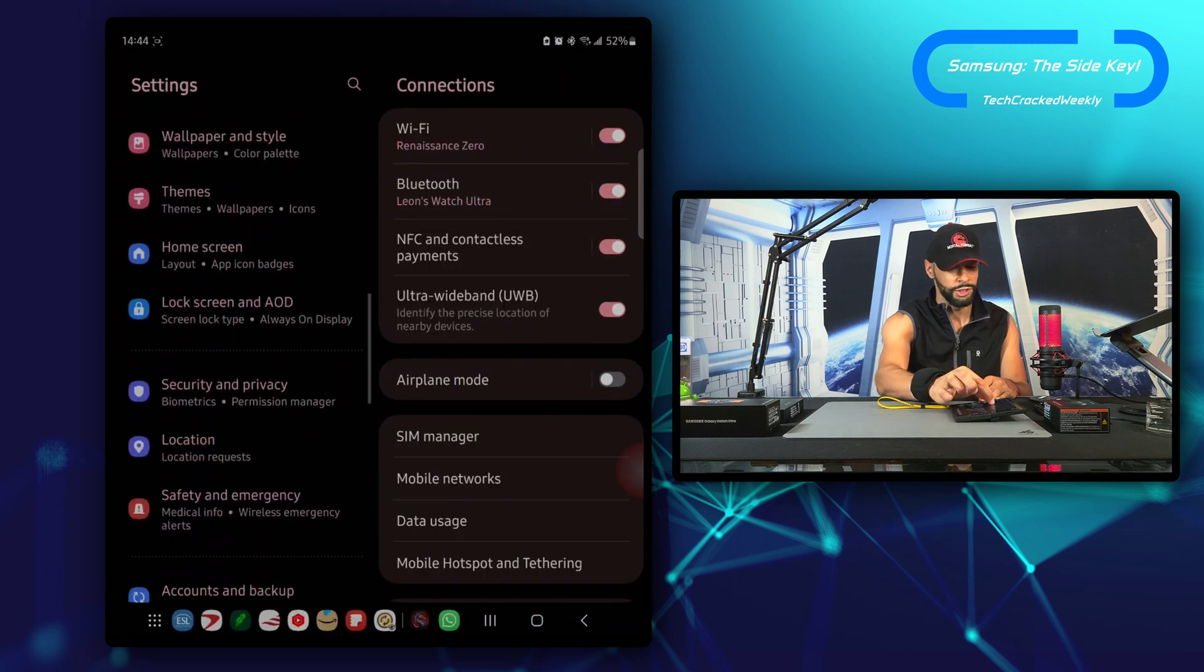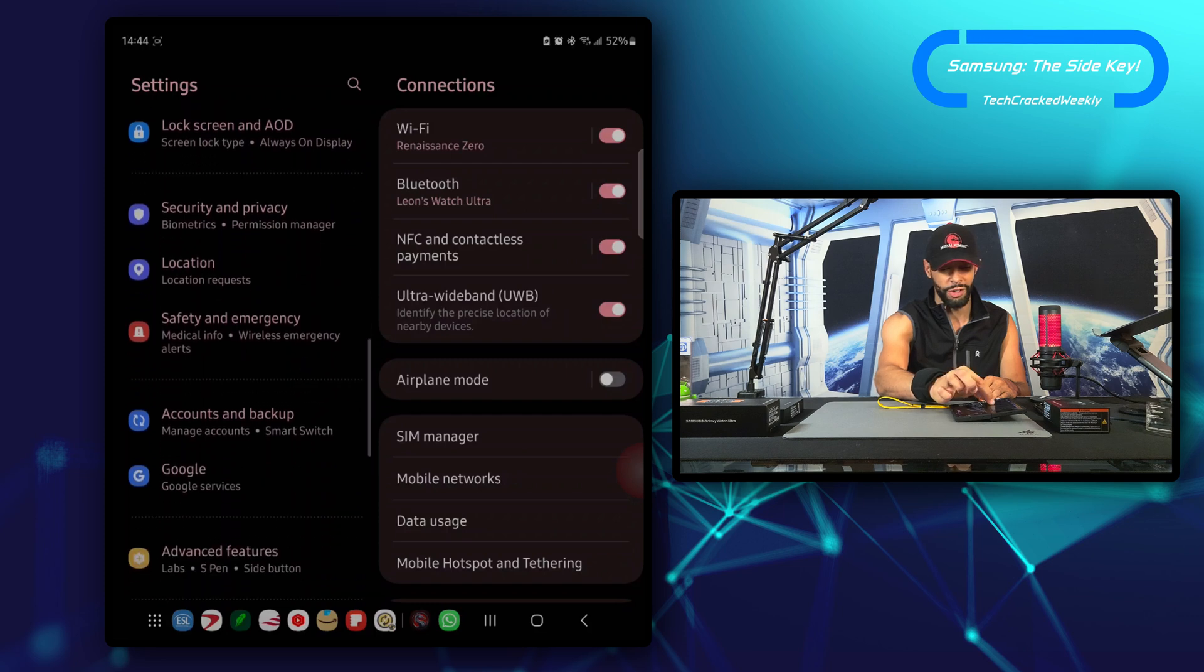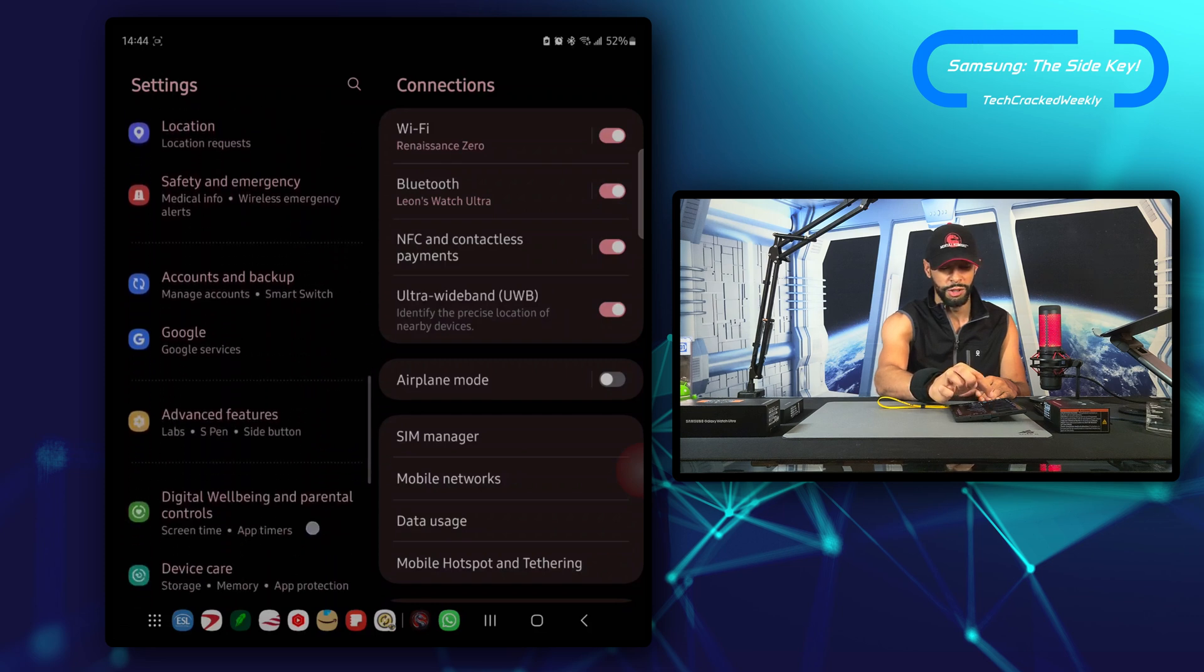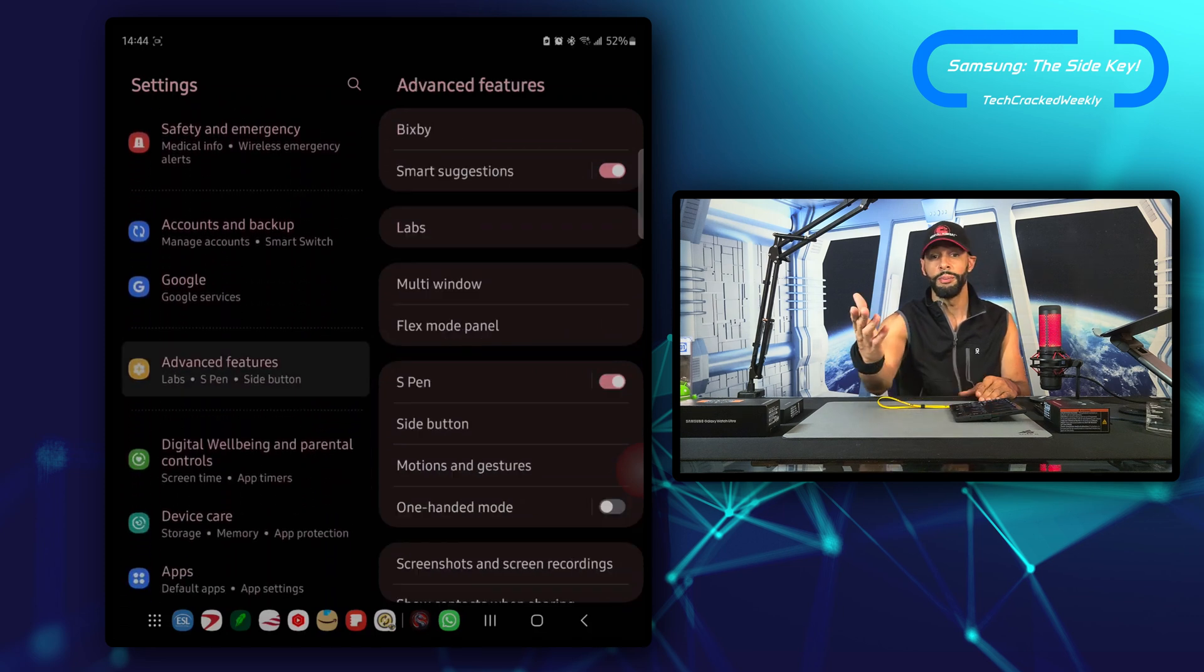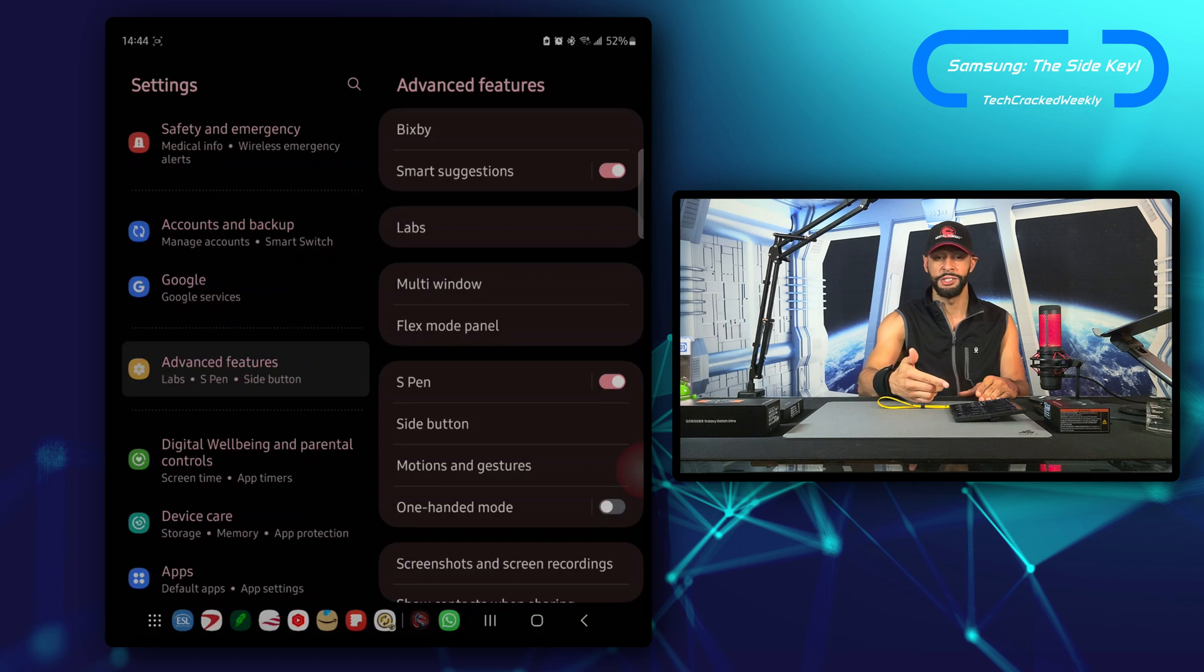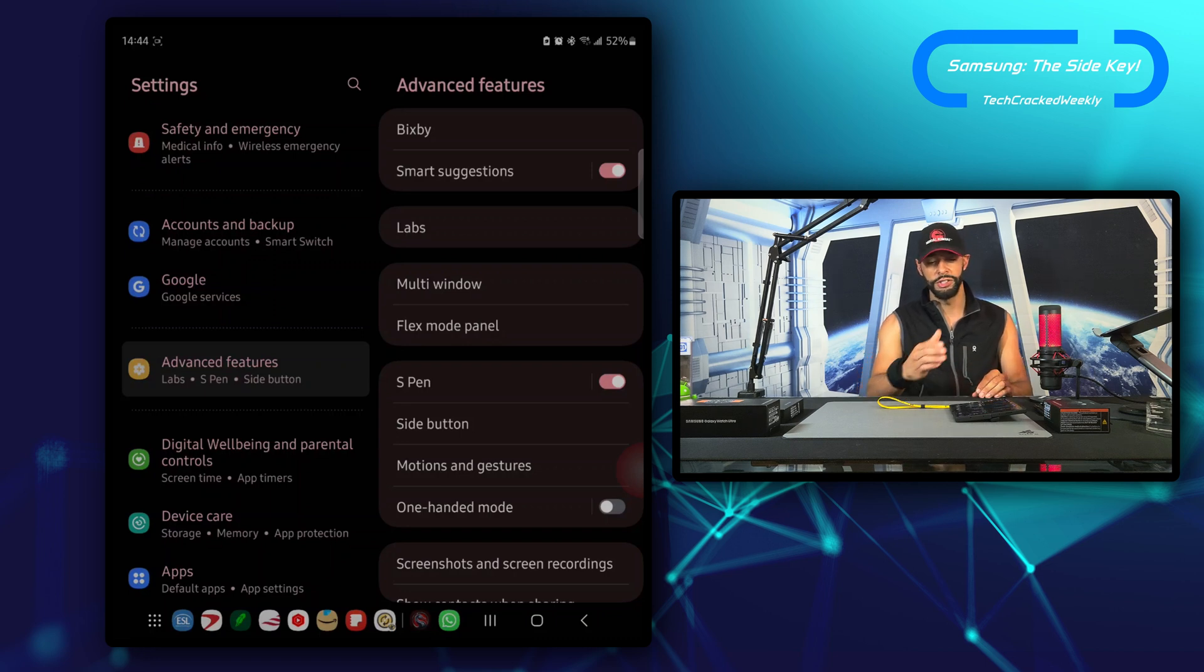It's quite a ways down until we see Advanced Features and tap on it. Now because I am on the Samsung Galaxy Z Fold 6, things may look a bit different here. You can see that we have a left and a right side.